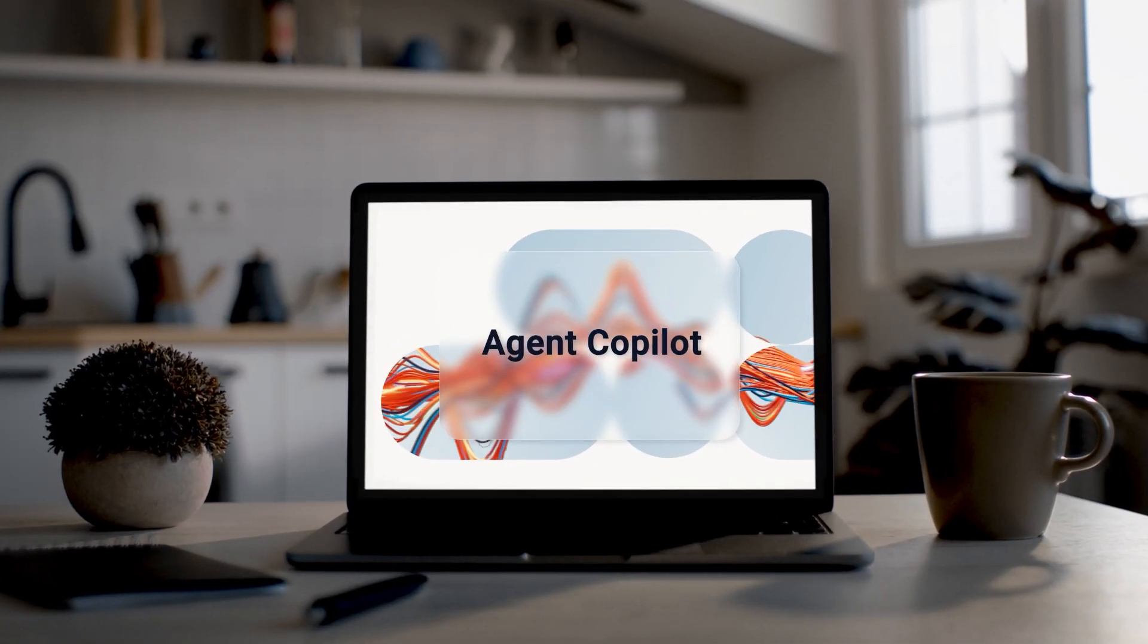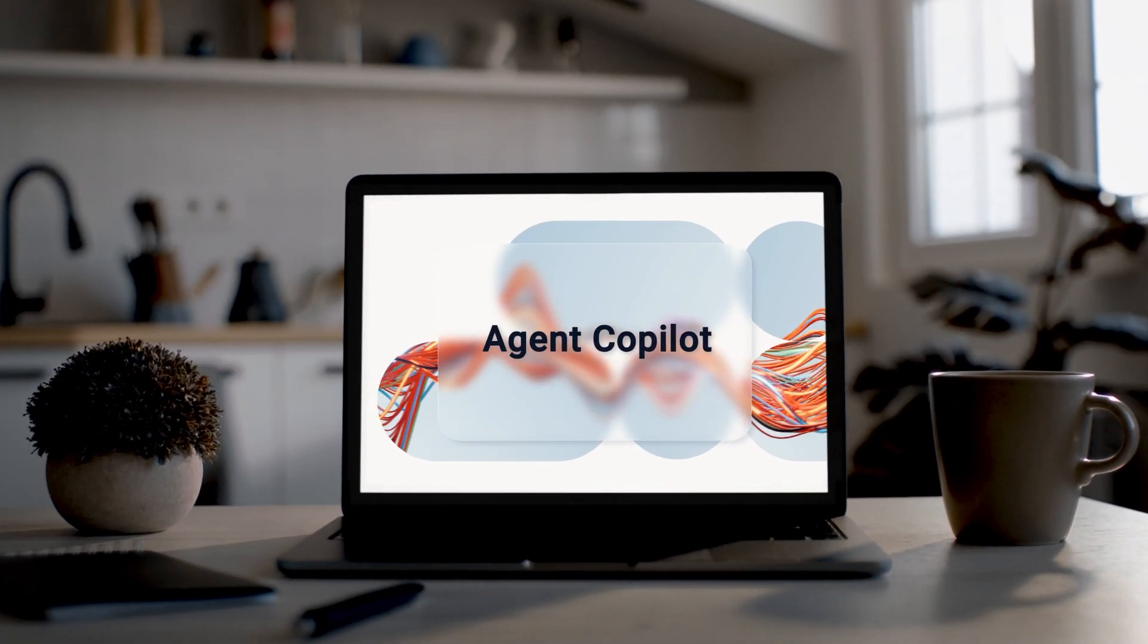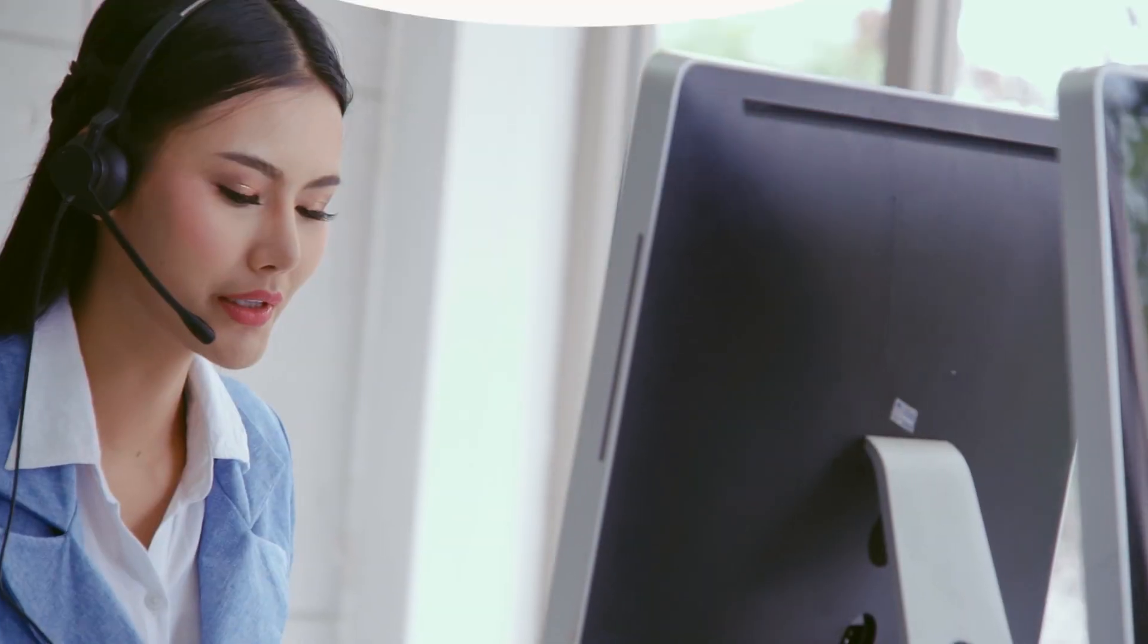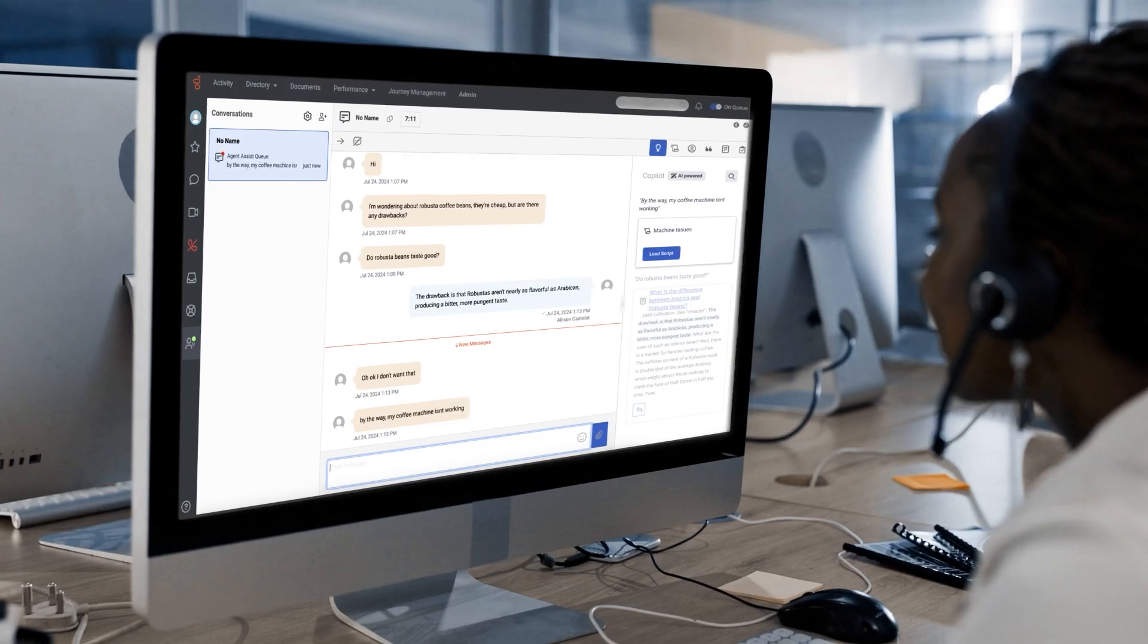Genesis Cloud Agent Copilot uses conversational, generative, and predictive AI to assist agents during and after interactions with customers on voice and digital channels in many ways.